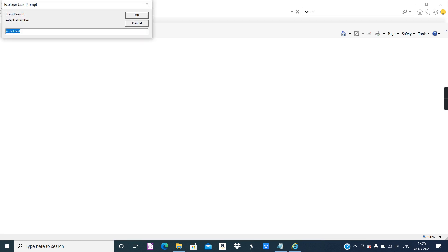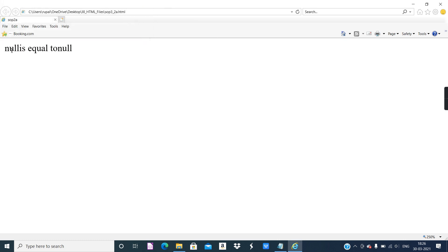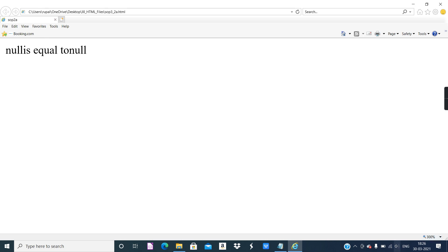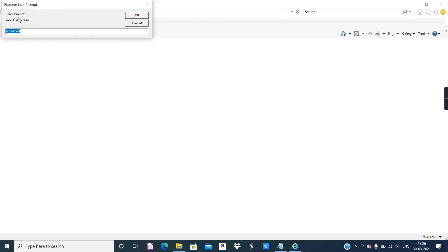The prompt dialogue box appears. Let me zoom the browser so you can see properly. Now I'll refresh it once again so the prompt dialogue boxes appear again. The message 'Enter first number' appears with a text box and OK/Cancel buttons. I'll type a number — let's enter 6.